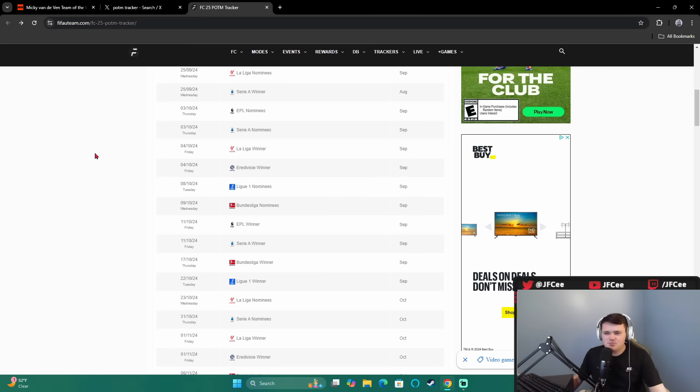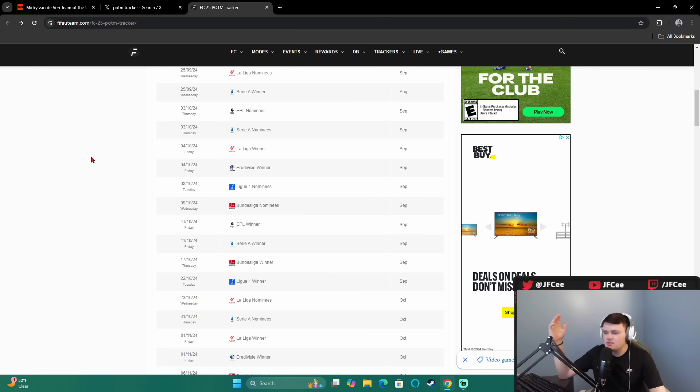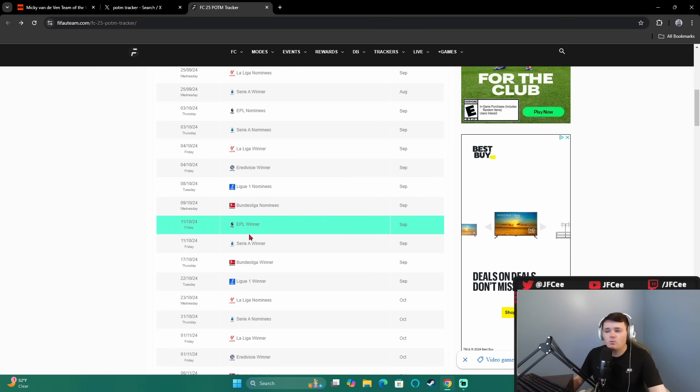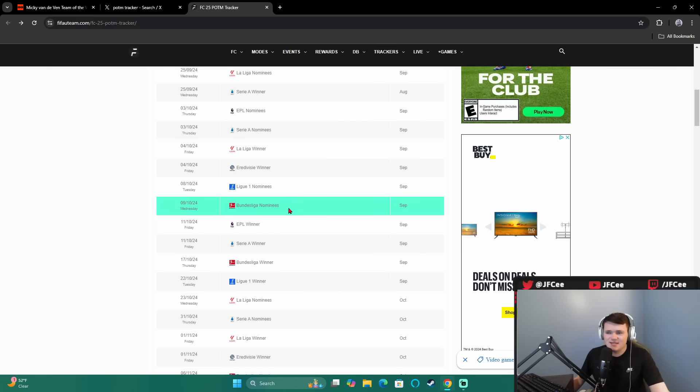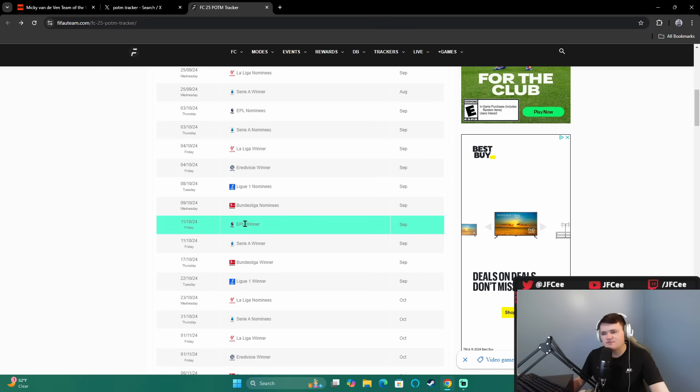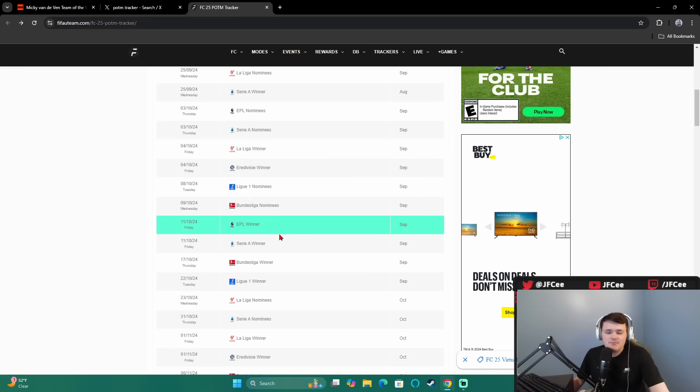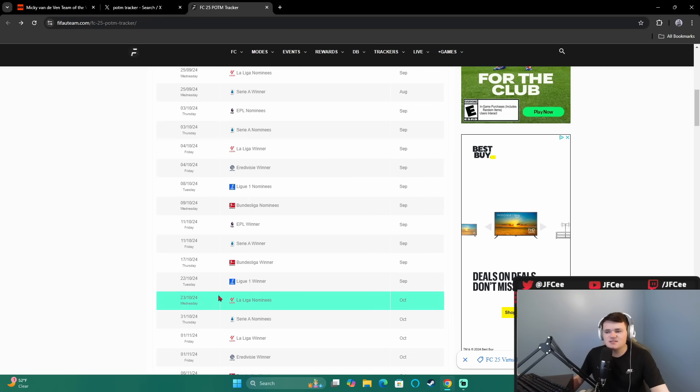Checking out our Player of the Month tracker here. I know many people are wondering, when's Cole Palmer coming out? When are these guys coming out? We got a lot of SBCs on the way. It's going to be a little bit yet. We've got the EPL winner on this coming Friday. Still like five days away. The Bundesliga nominees don't even get announced until the 9th. Liga nominees on the Tuesday to 10th. So we don't get a next winner SBC probably until Friday. This is the schedule as of right now.